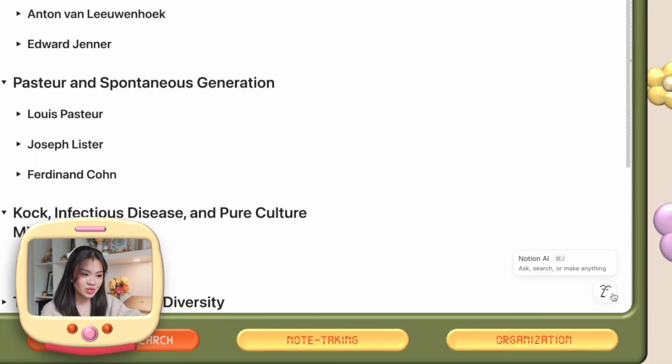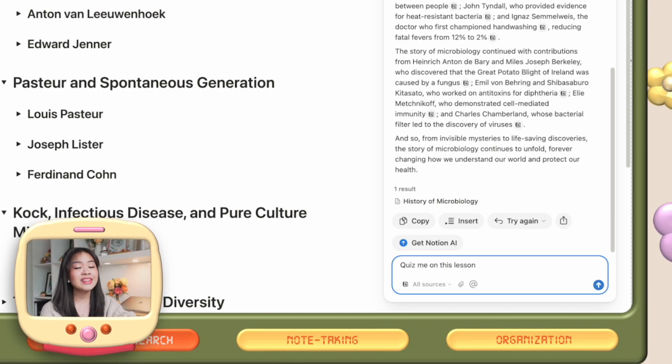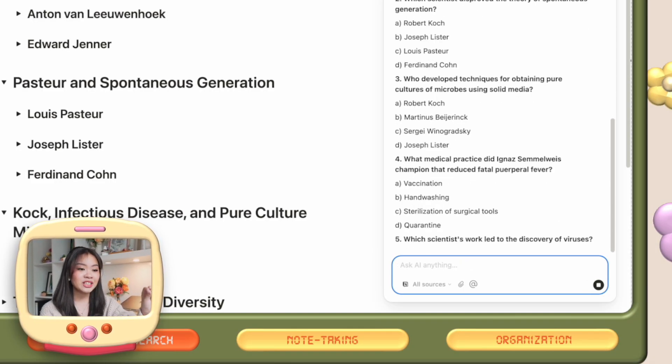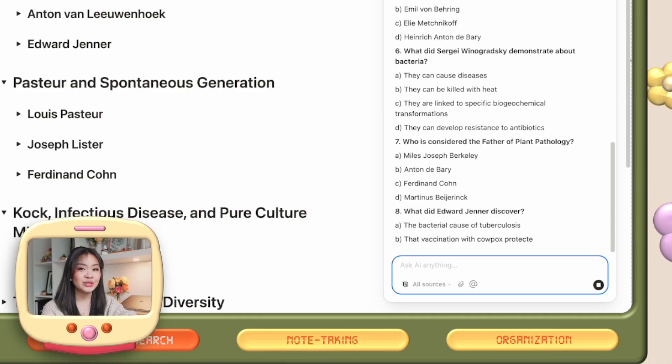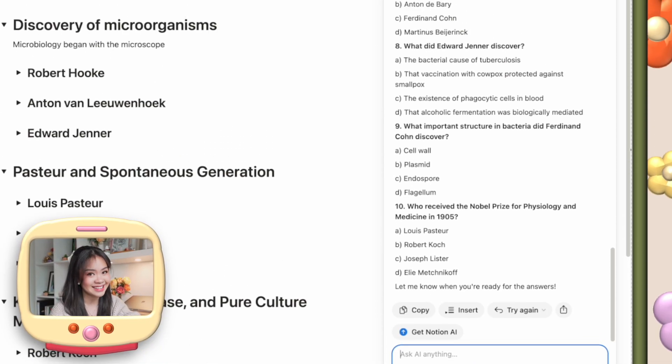Second: active recall. Say your notes are already complete, you've understood the lesson, and now it's time to actually test yourself. You can just ask Notion AI to quiz you on this entire lesson, and it will create questions for you to answer. As simple as that.